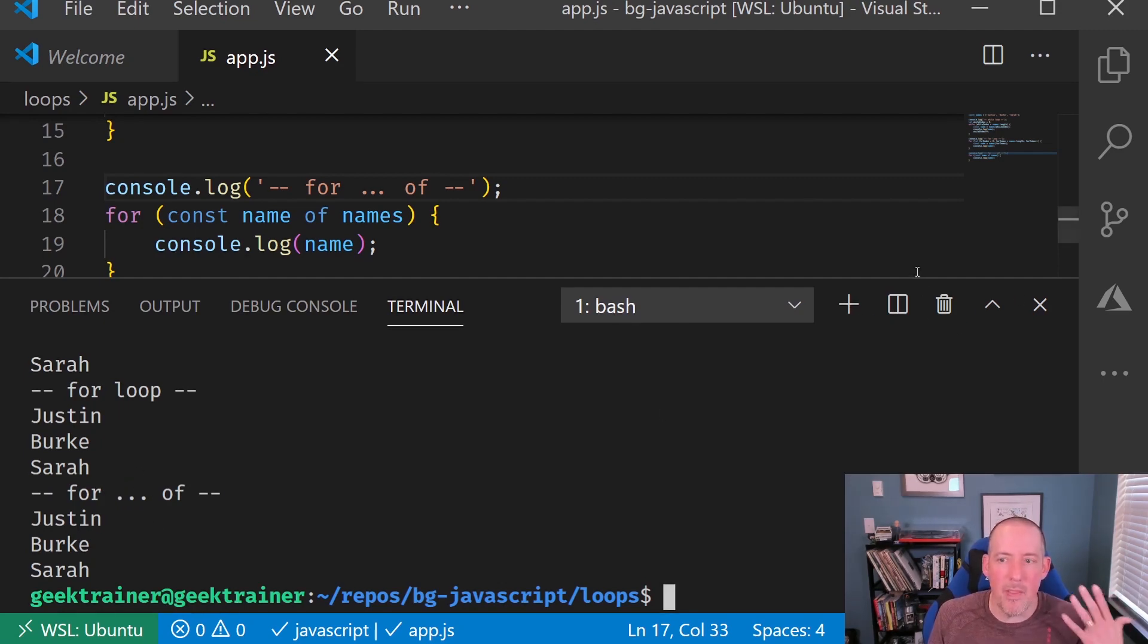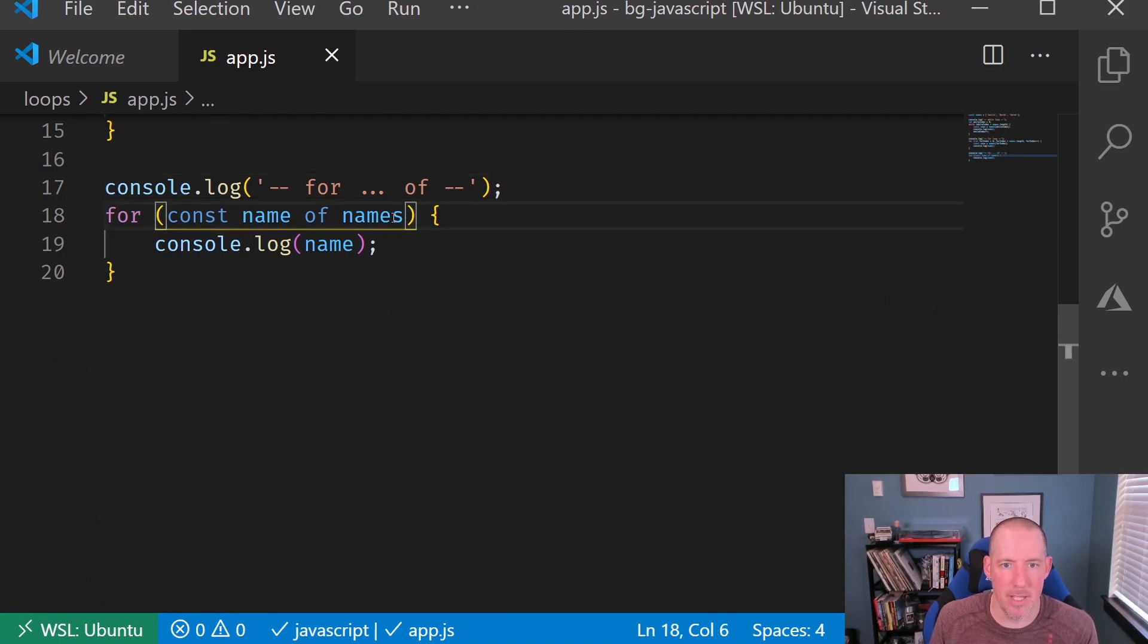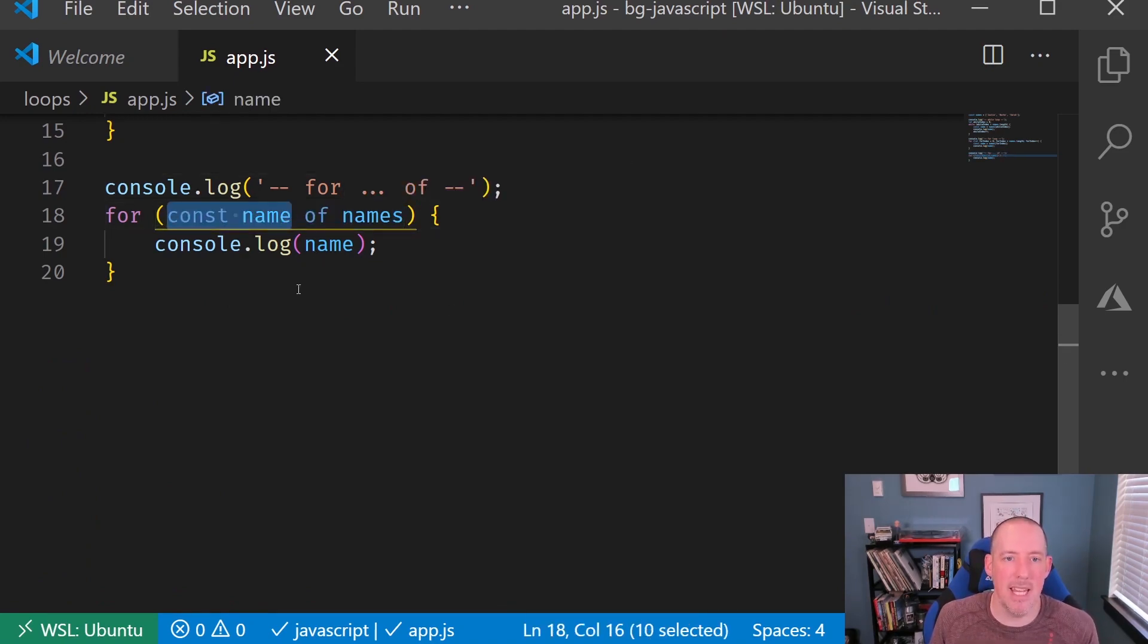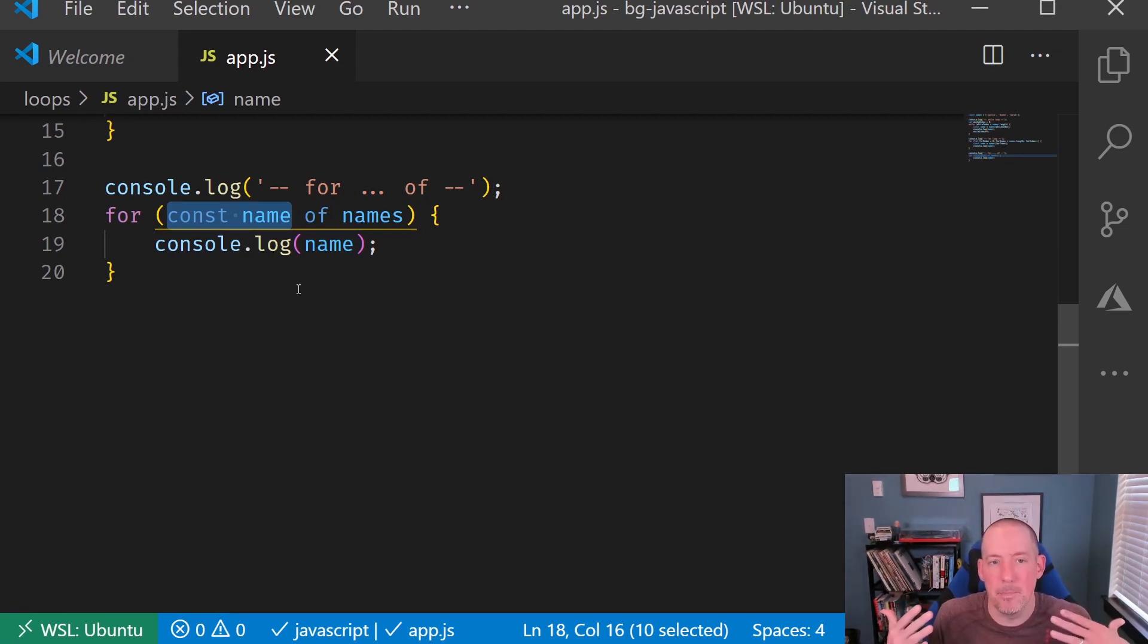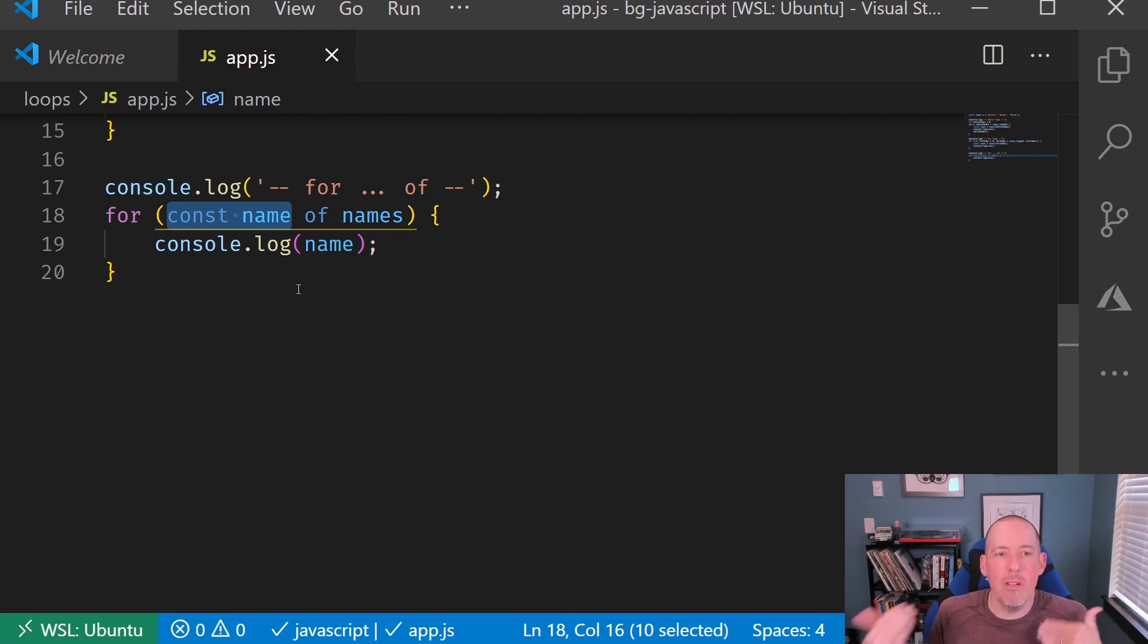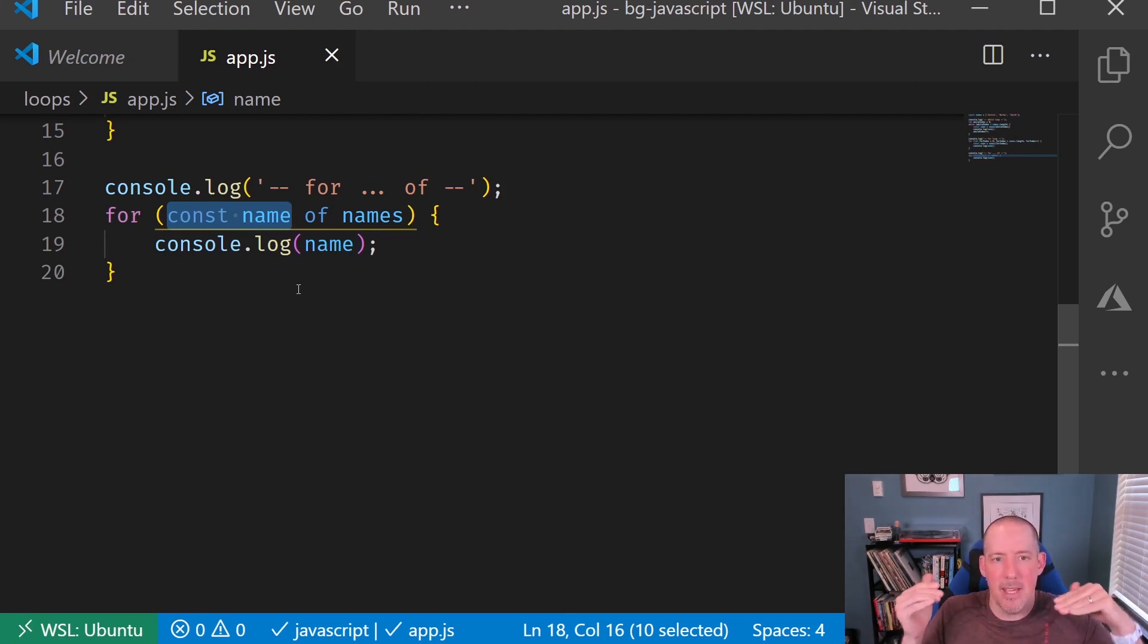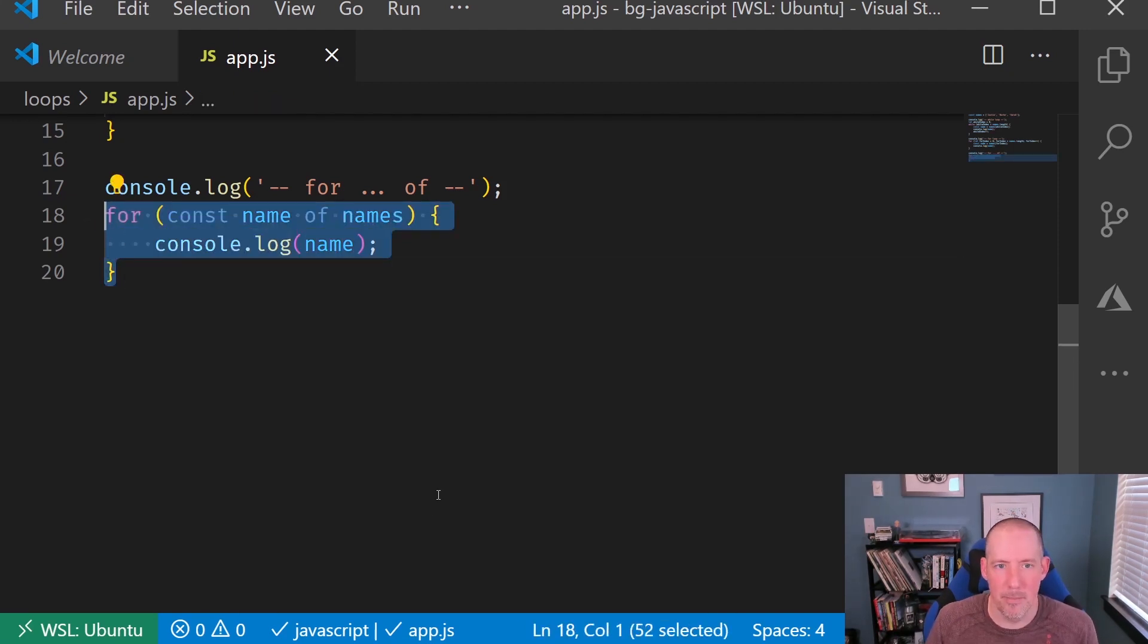Now, one thing that you may have picked up on here, and I just want to call this syntax out, is you may notice right here that it said const name, and you might be thinking to yourself, wait a minute, it's a constant. I'm not able to change that. One really cool thing here is it's going to be constant for just this scope.